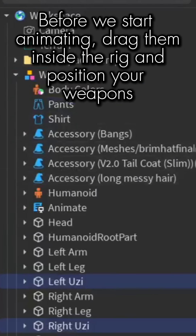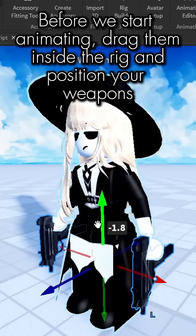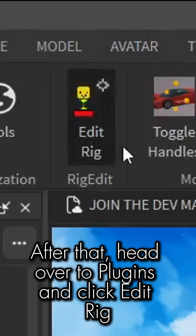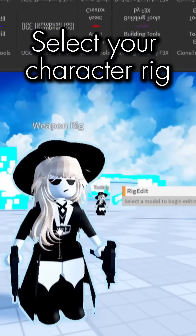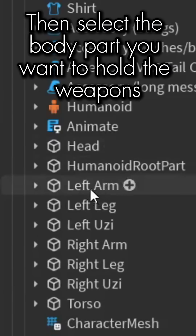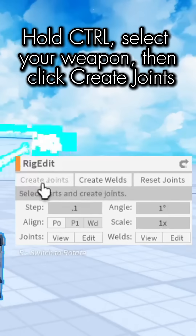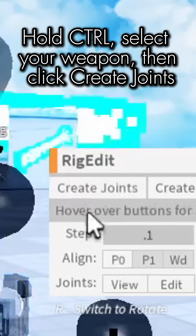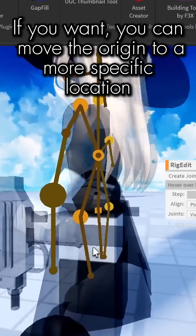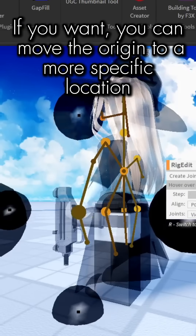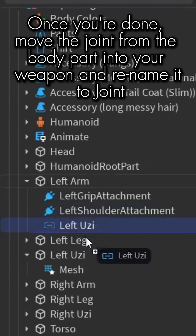Drag the weapons inside the rig and position them. After that, head over to Plugins and click Edit Rig. Select your character rig, then select the body part you want to hold the weapon. Hold Ctrl, select your weapon, then click Create Joints. If you want, you can move the origin to a more specific location.